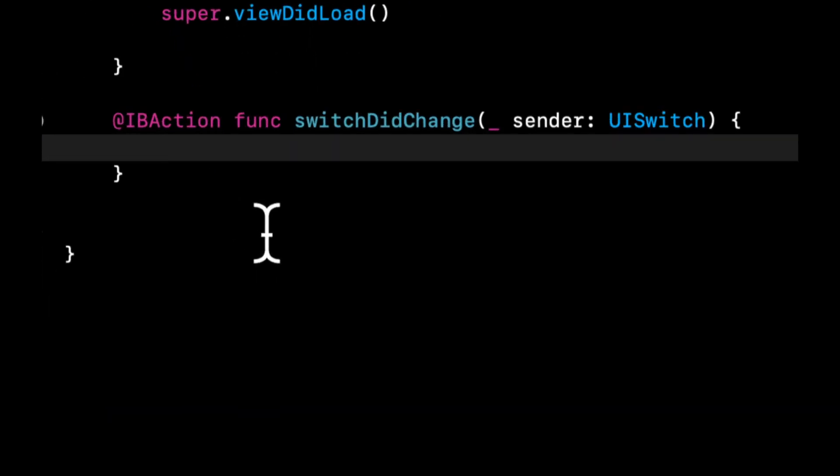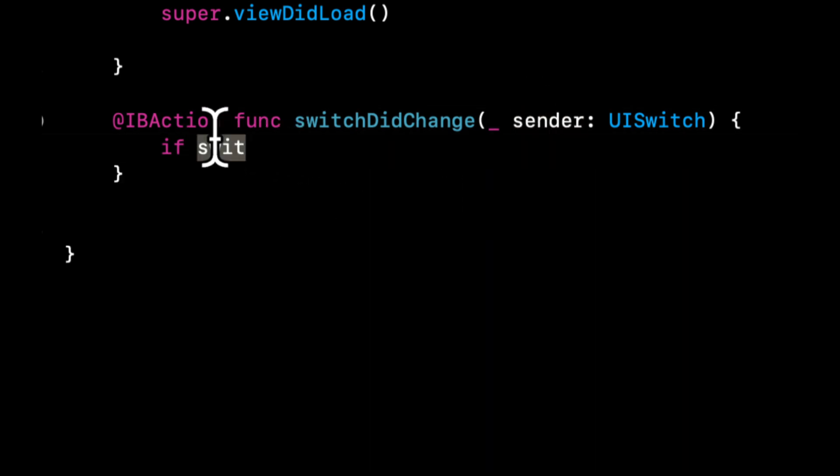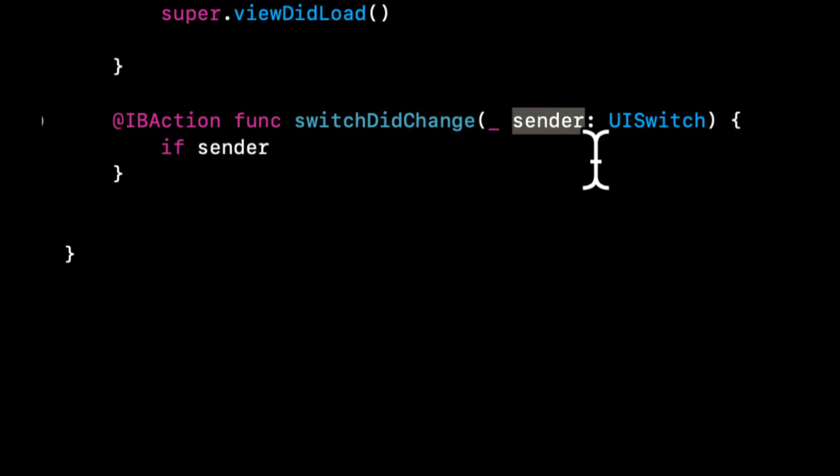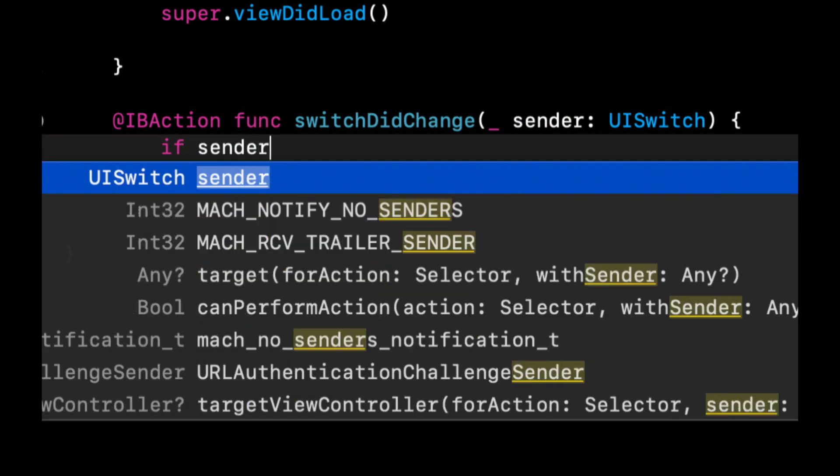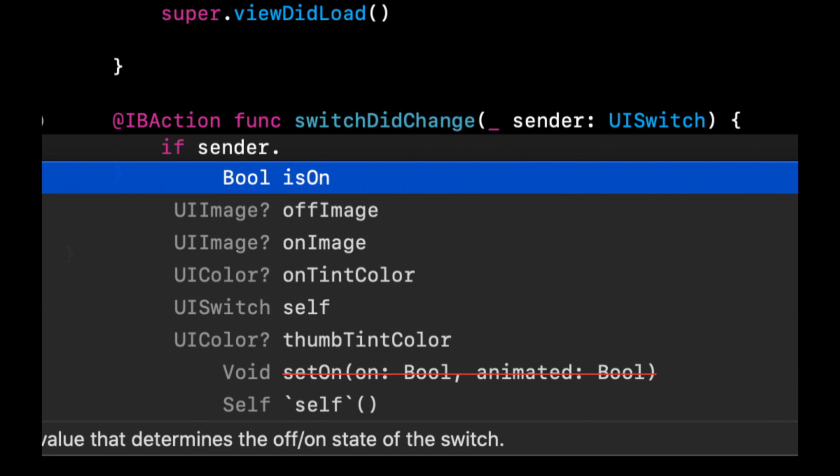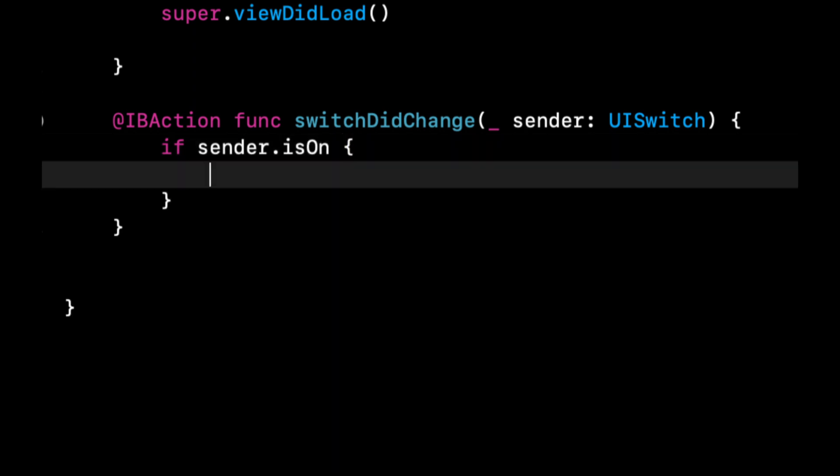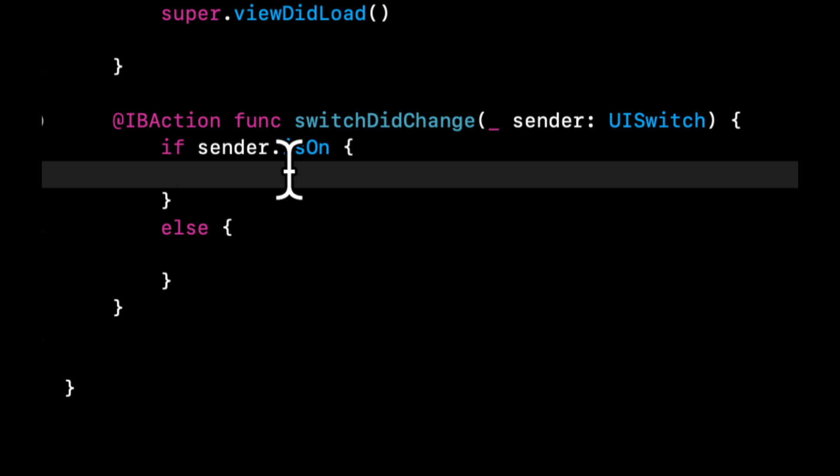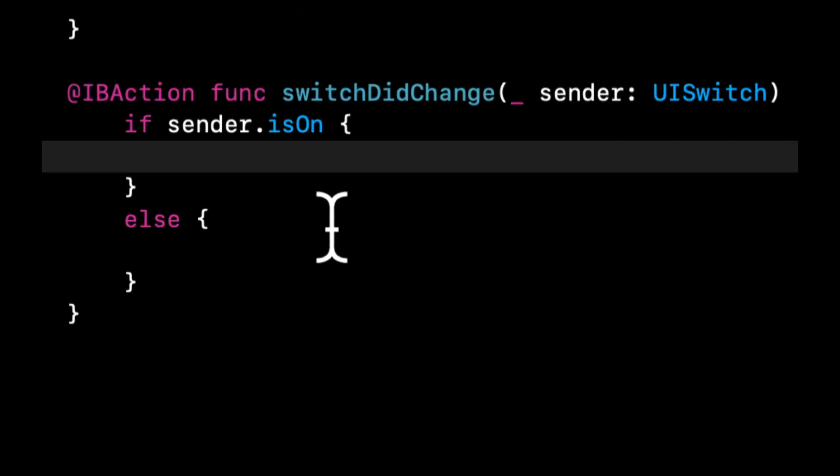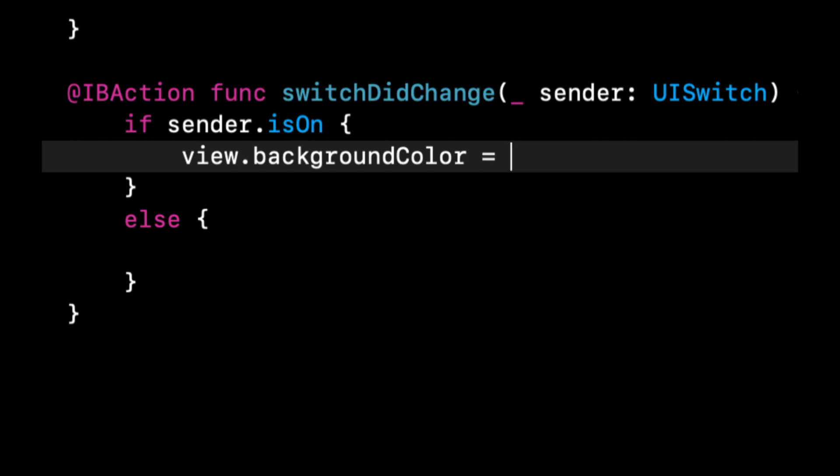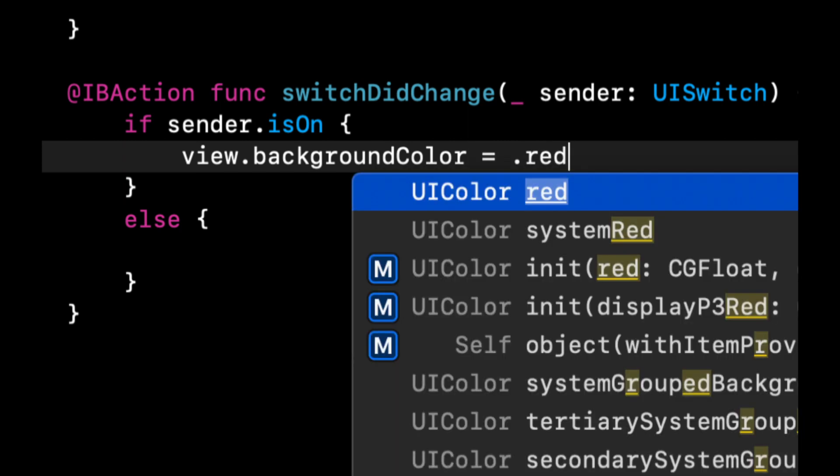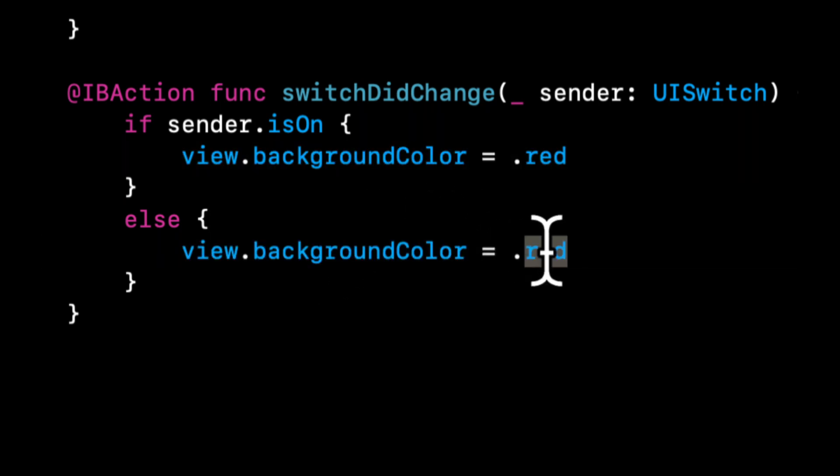And we're going to say if sender is on, do something else, do something. And that something is going to be, if it's on, let's do view.backgroundColor equals red. Otherwise, we're going to say the view.backgroundColor is blue.